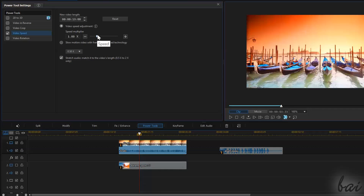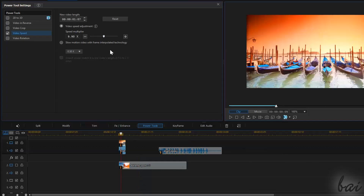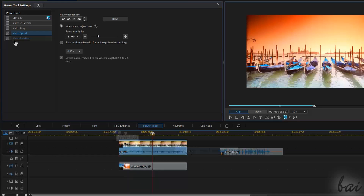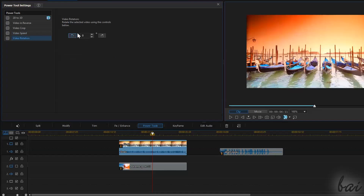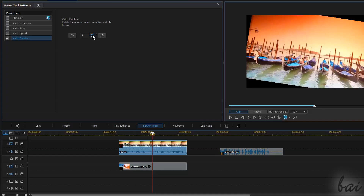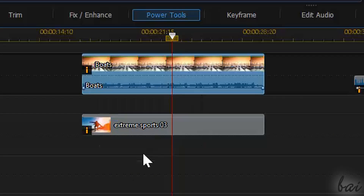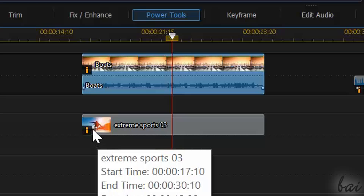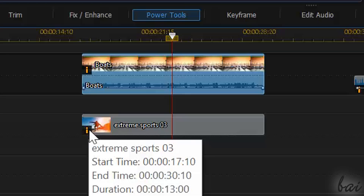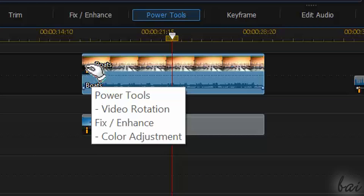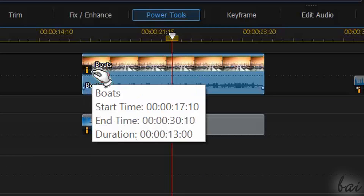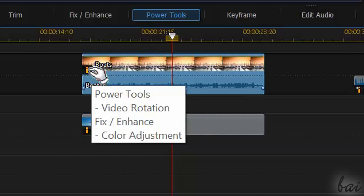Use Video Speed to change the playing speed of the video. Use Video Rotation for rotations instead. Clips with effects applied inside are represented with an orange eye in a corner — roll over it to see all that is applied.